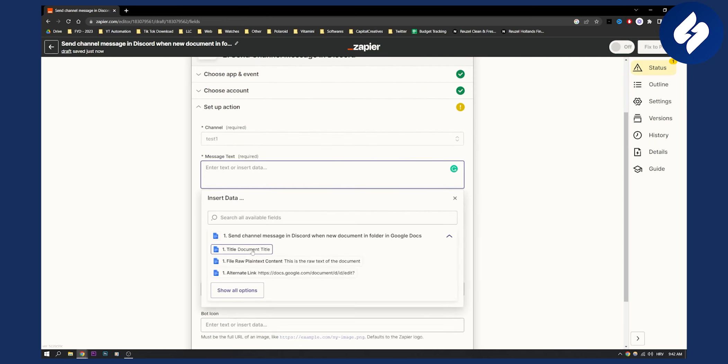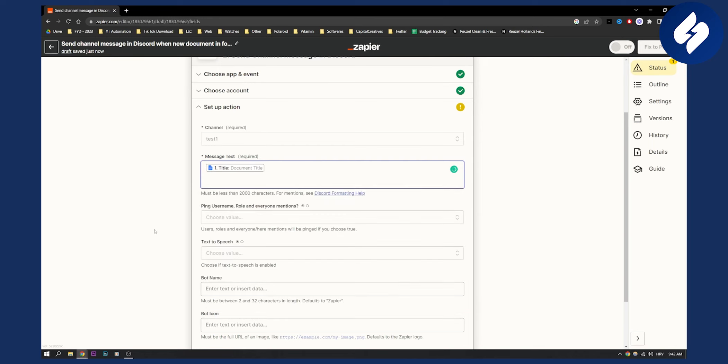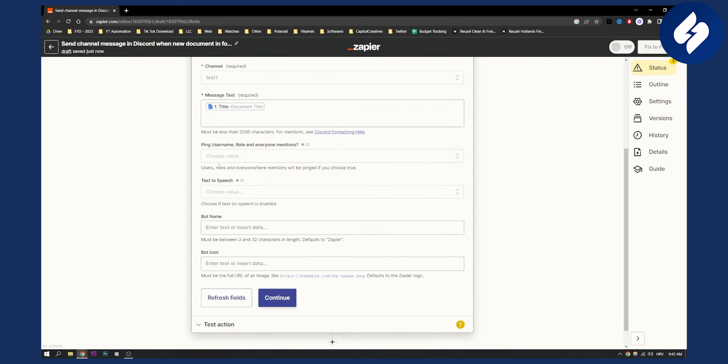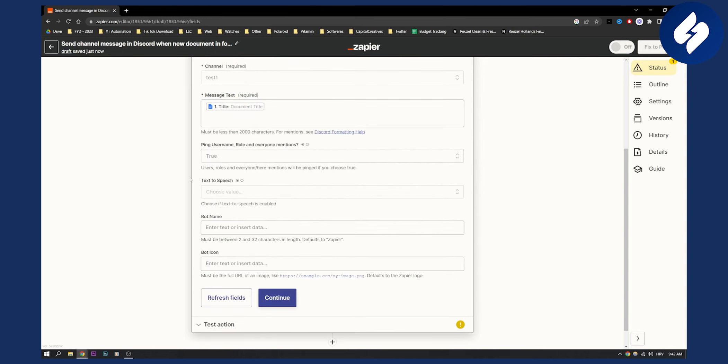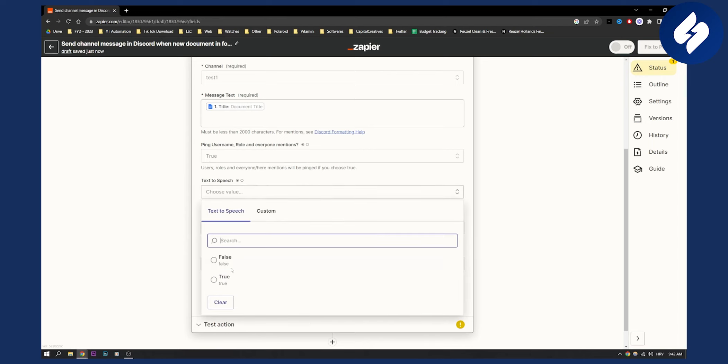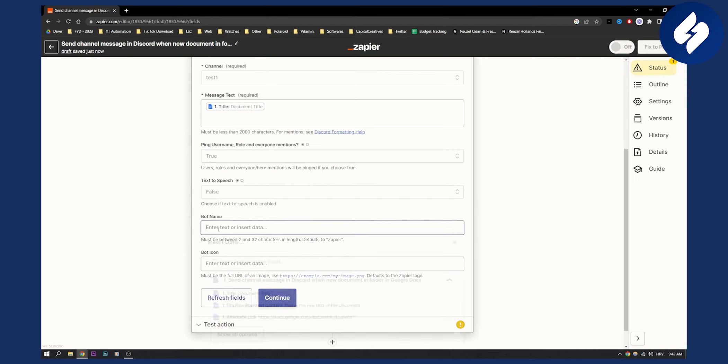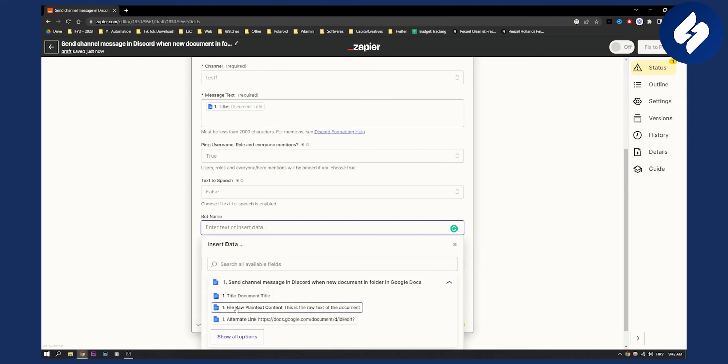Message is going to be the title of the document file. Ping username—yes, we want Discord to ping our username. Text to speech—we don't want text to speech.